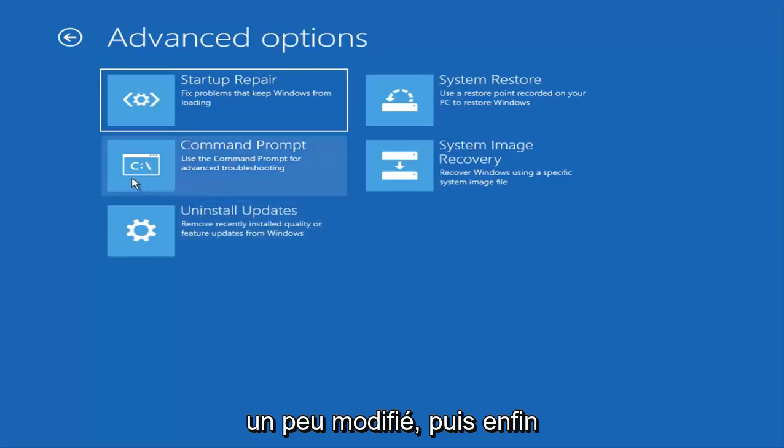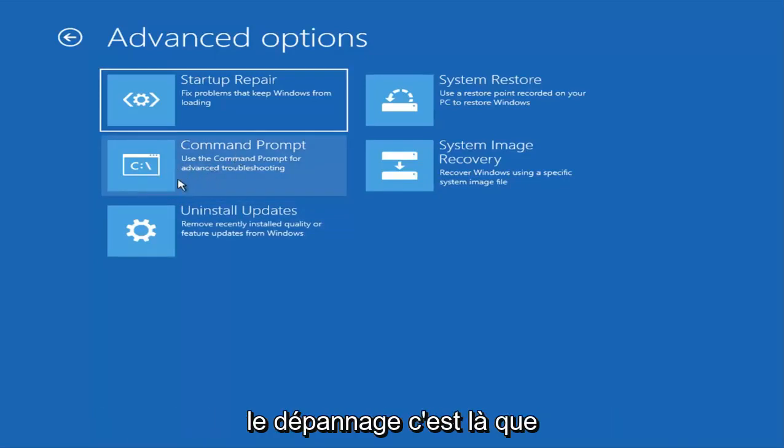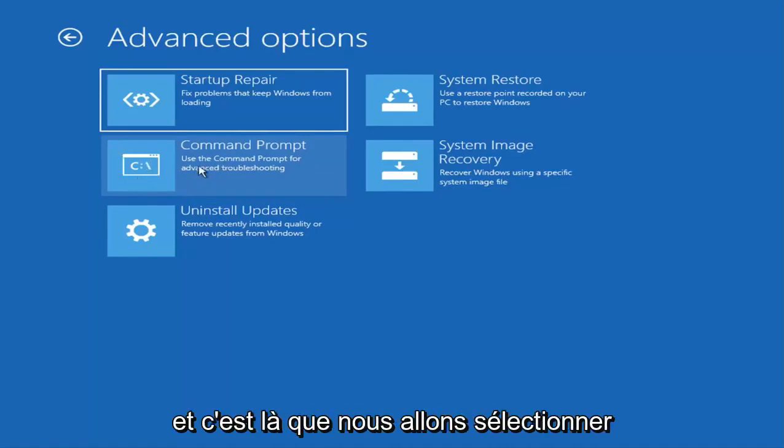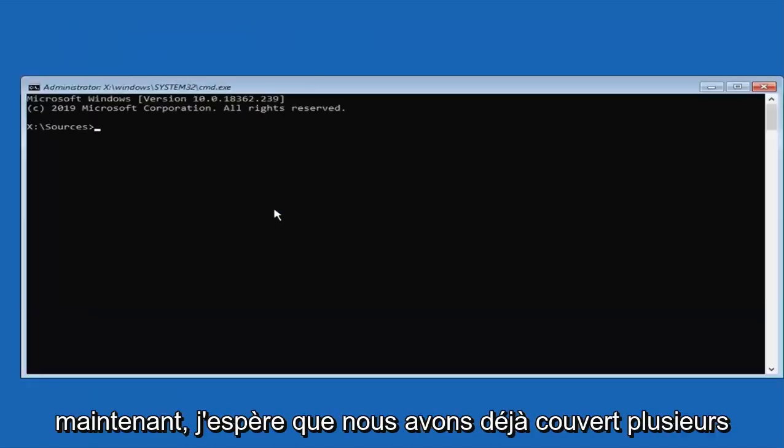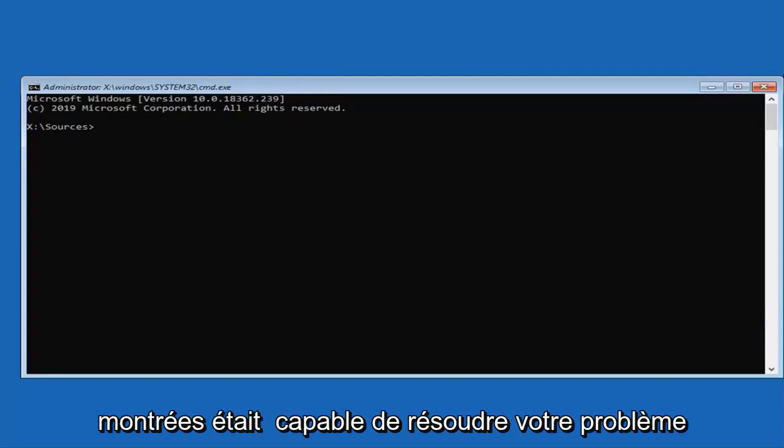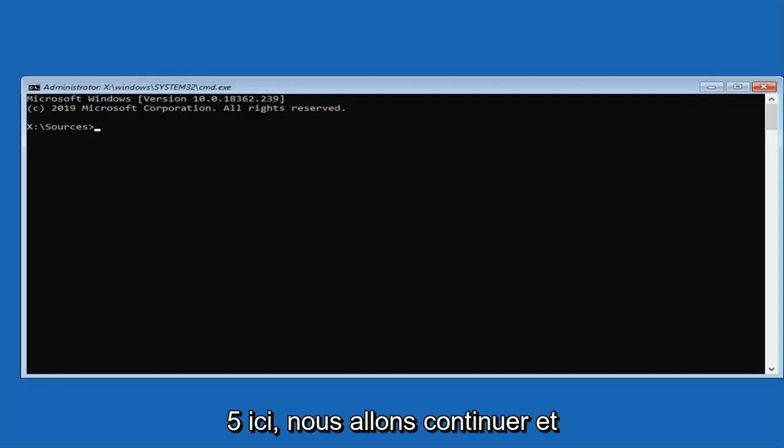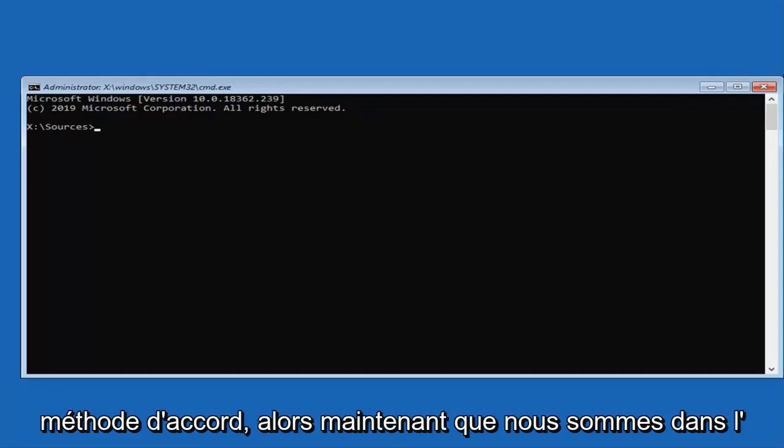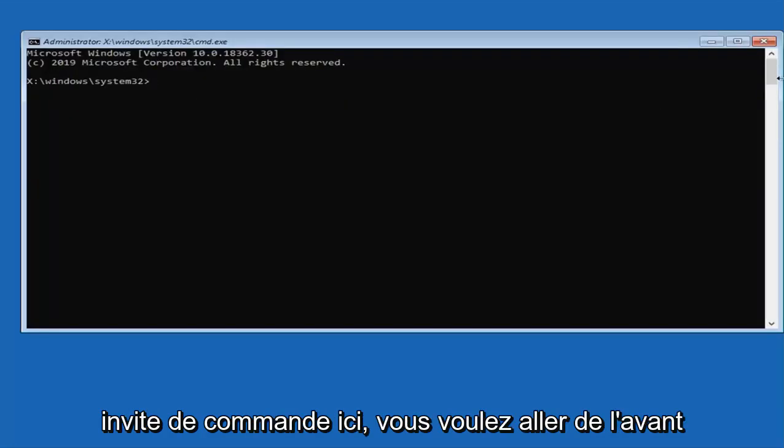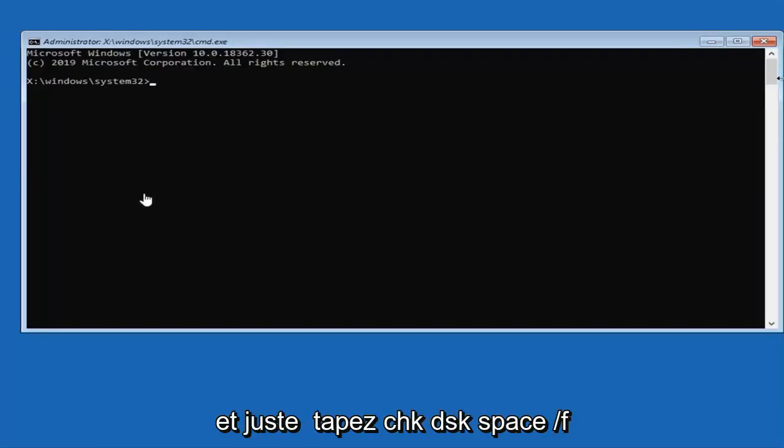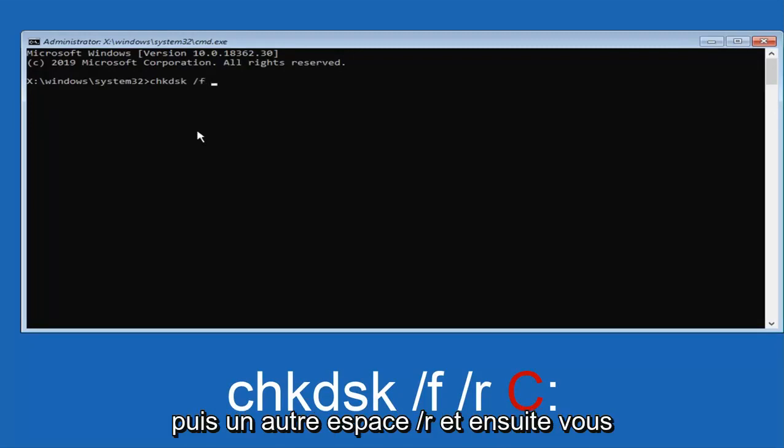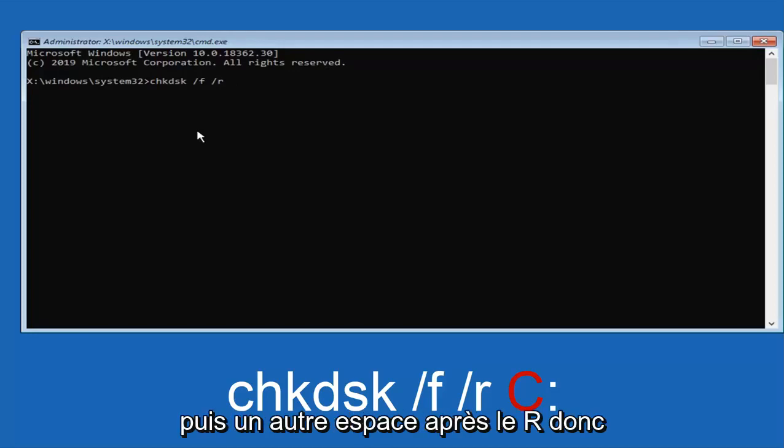Finally we are going to explore command prompt. Use the command prompt for advanced troubleshooting. This is where we are going to get a little bit more into it. I feel like we have covered several potential fixes already in this video. So I do hope that one of the methods I showed was able to resolve your problem. If not, I think this is like method 4 or 5 here. Now that we are in the command prompt, you want to type in CHKDSK space forward slash F, and then another space forward slash R.